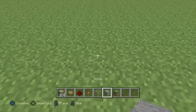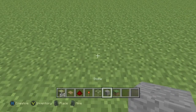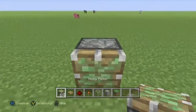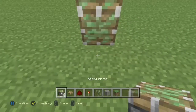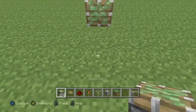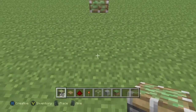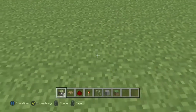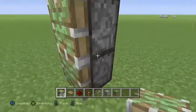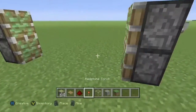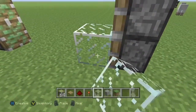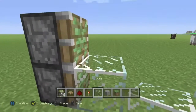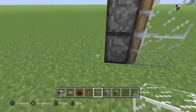What you're going to want to do is get two sticky pistons, place them like that and then count four blocks. So there's four blocks in between and then place them again. Then you're going to want to put whatever block you want to be the door on the other side of the piston.